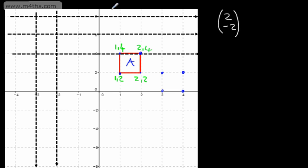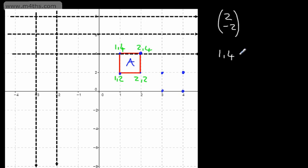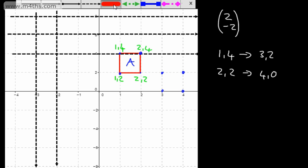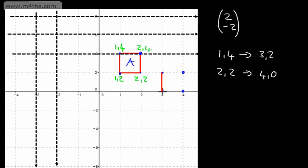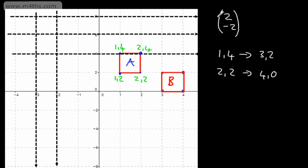We can do this solely by coordinates. For example, if I take the point (1, 4) and add 2 to the x-coordinate and subtract 2 from the y-coordinate, I get (3, 2). Taking the point (2, 2): add 2 to x gives 4, subtract 2 from y gives 0. So lots of different approaches, but do be careful about the scale. Here it is not a 1-to-1 ratio. Let's label this shape B — we've now performed this particular translation.